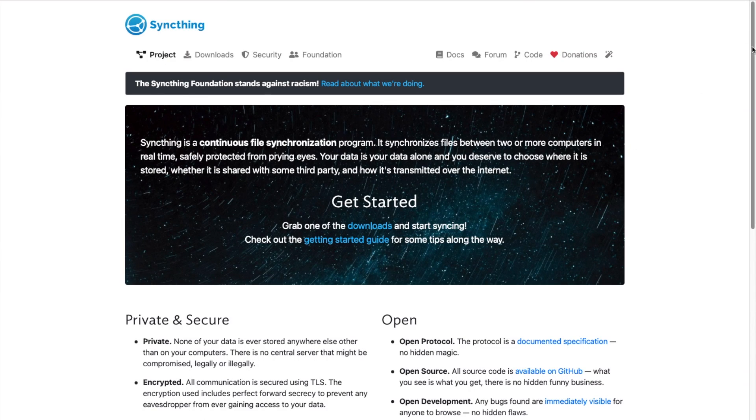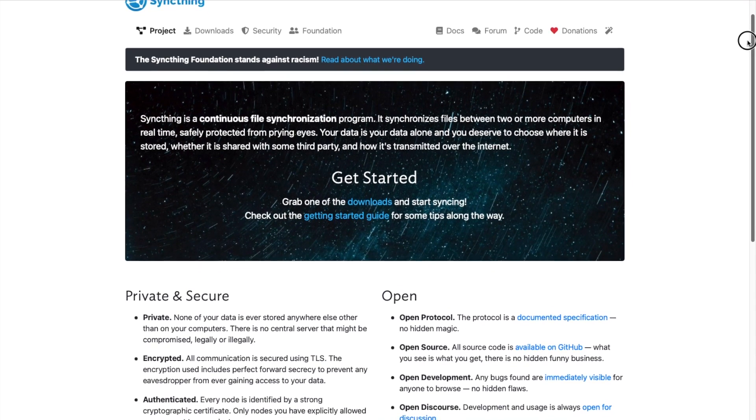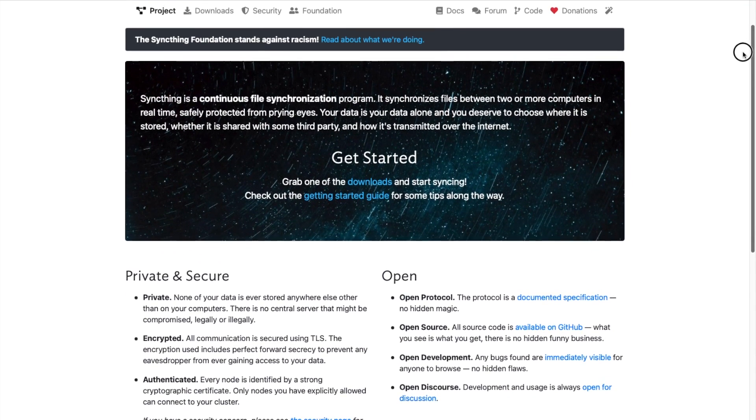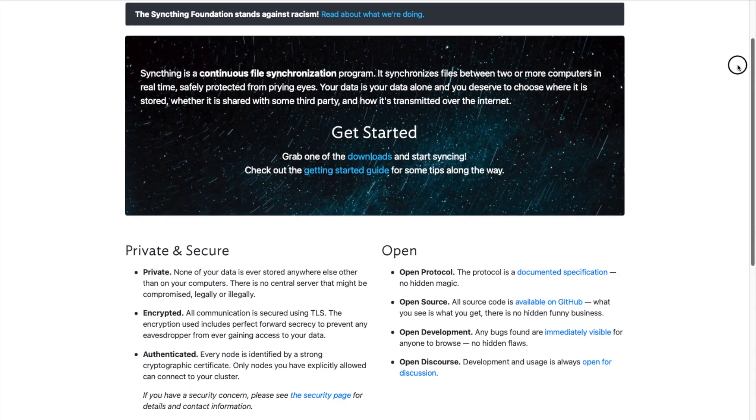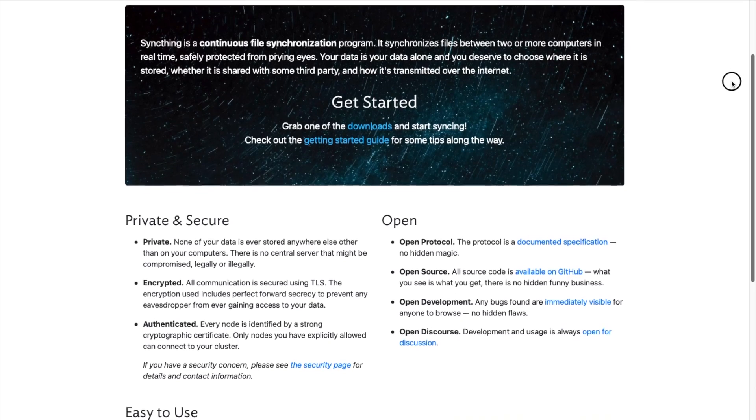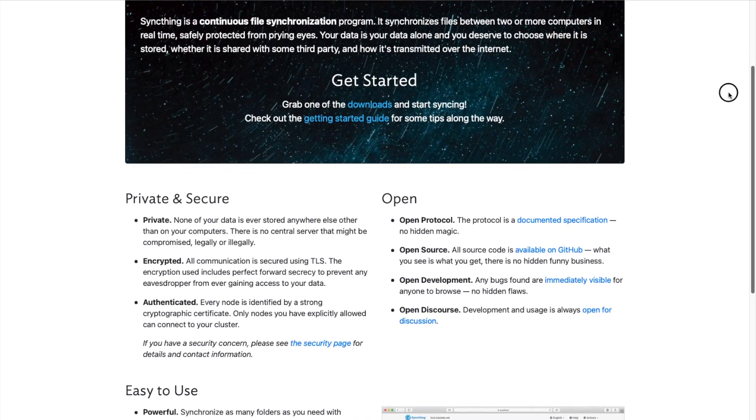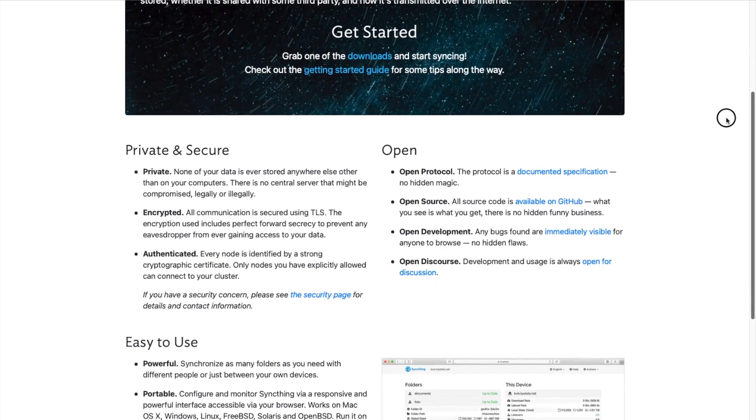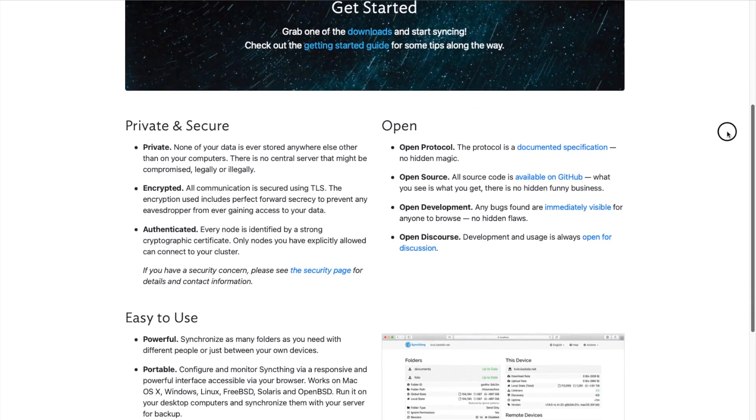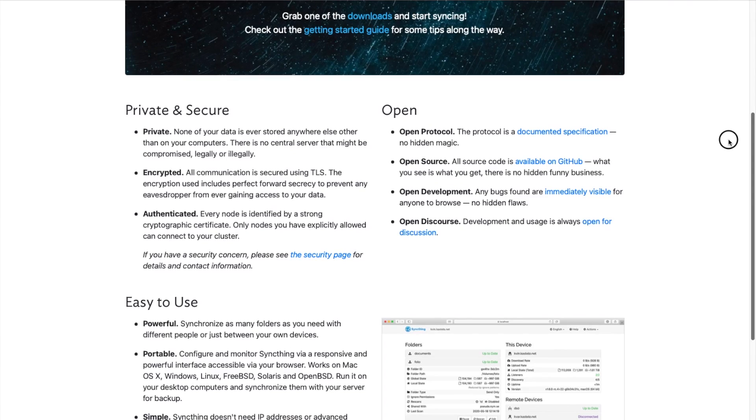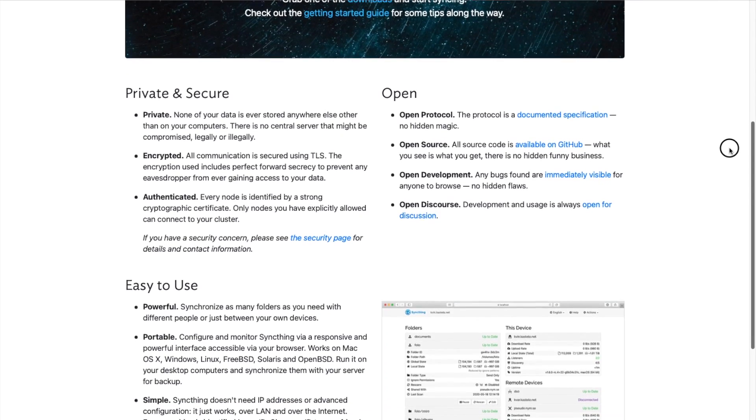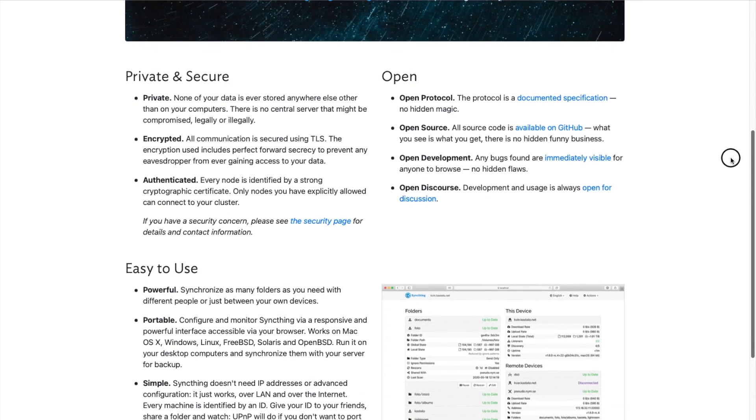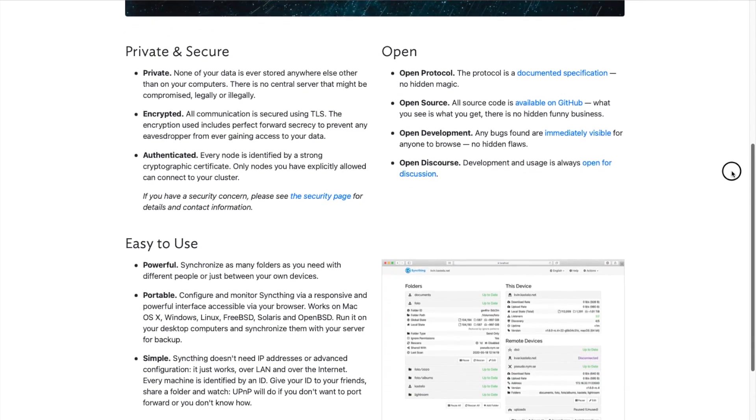Today we're going to install SyncThing on Docker using Portainer. For those of you who aren't aware, SyncThing is a continuous file synchronization platform. It kind of reminds you of Dropbox. It'll allow you to sync files between two or more computers. You can set one of your computers up as a backup server and you can have all of your computers backup to it.